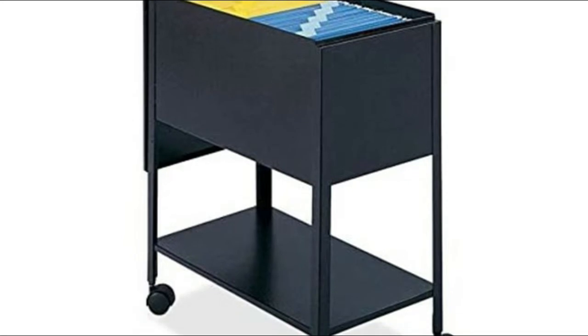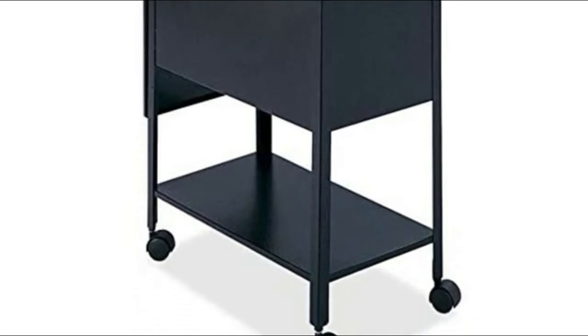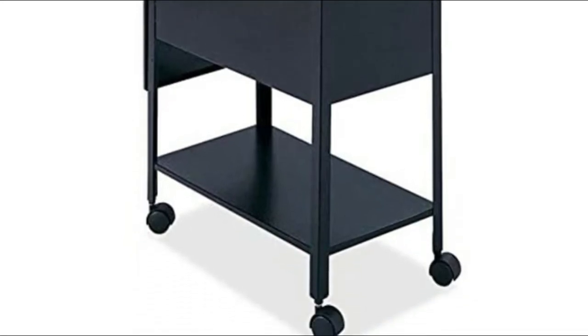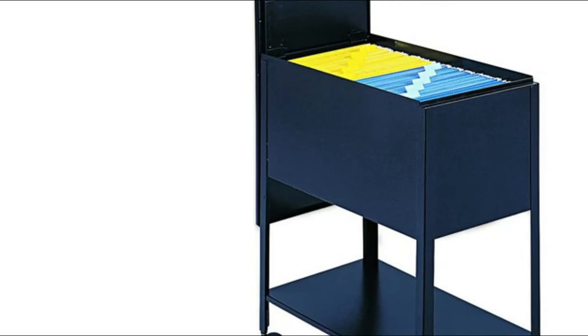Tubfile holds hanging file folders, sold separately. Store binders and more on a convenient lower storage shelf.